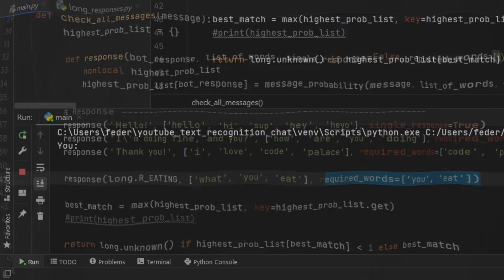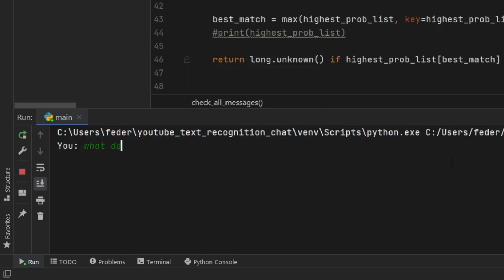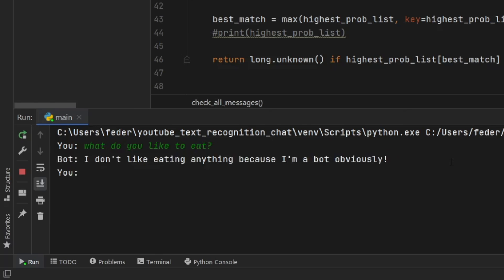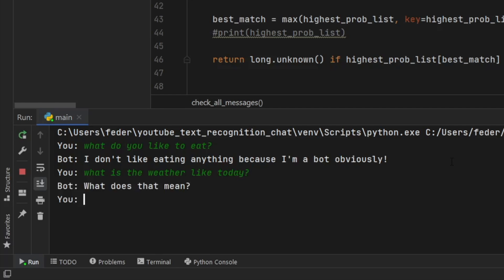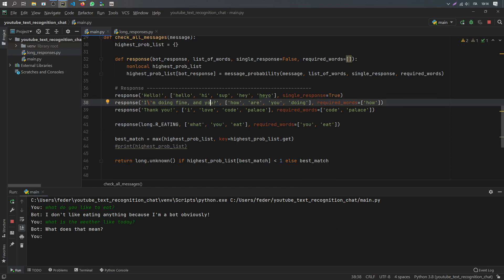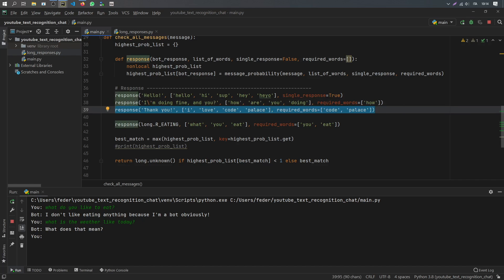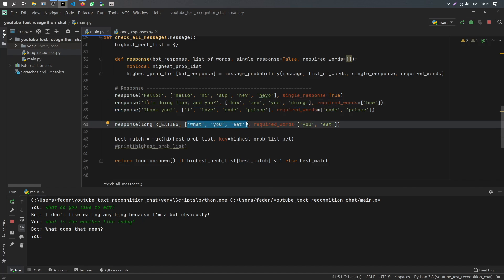Now if we run the program and ask 'what do you like to eat', it says 'I don't like eating anything because I'm a bot obviously.' But if we write 'what is the weather like today', it doesn't understand because we didn't create any responses for that. In the end it's up to you what messages you include, what keywords you want it to recognize, and so on. That's all I wanted to show you in this tutorial. If you have any questions, feel free to leave them in the comments below. Thanks for watching and I'll see you in the next video.